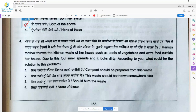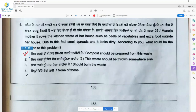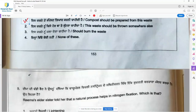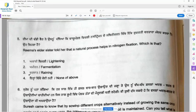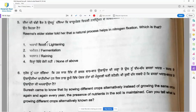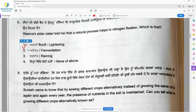Question 5: Rima's elder sister told her that a natural process helps in nitrogen fixation. What is that? Option 1, lightning, is the right answer. It helps in fixing the nitrogen in the atmosphere.